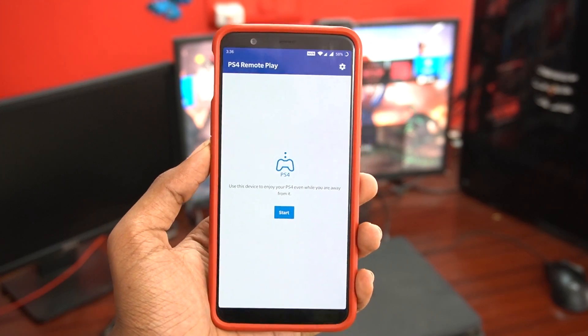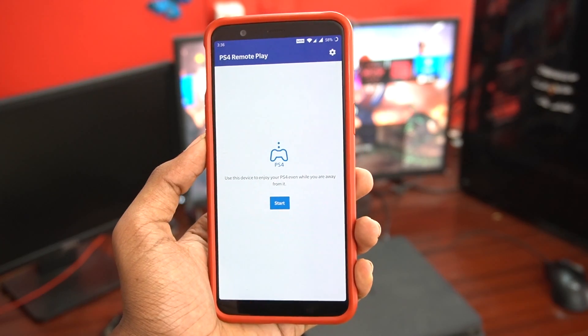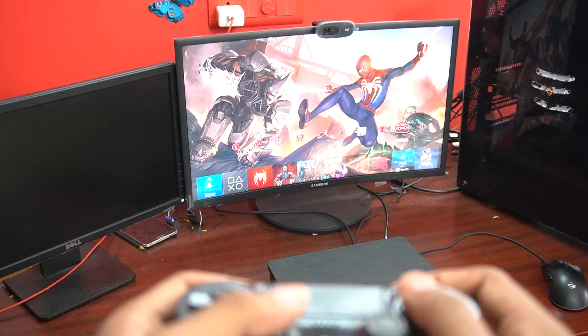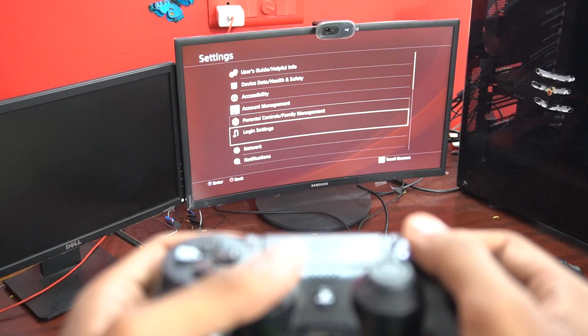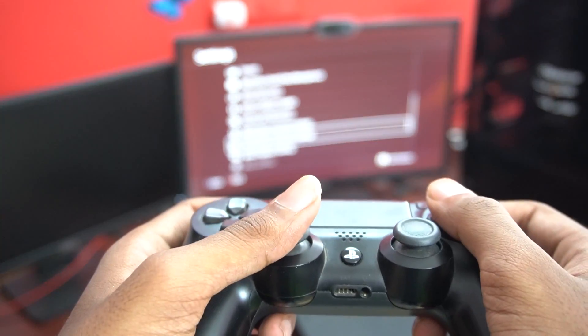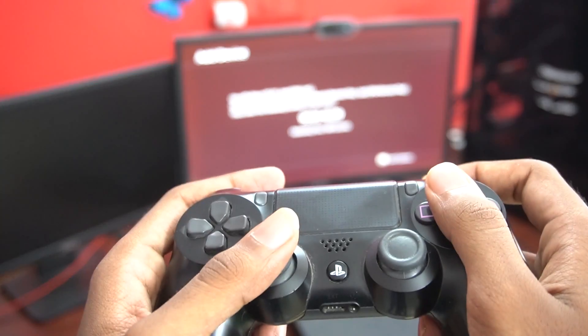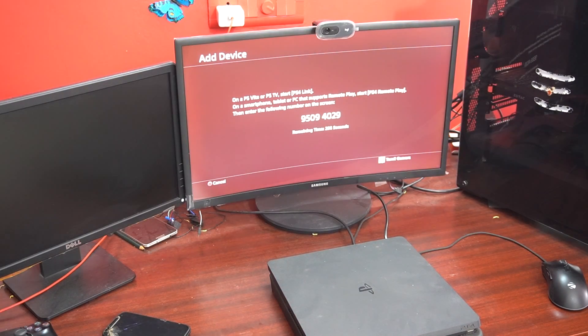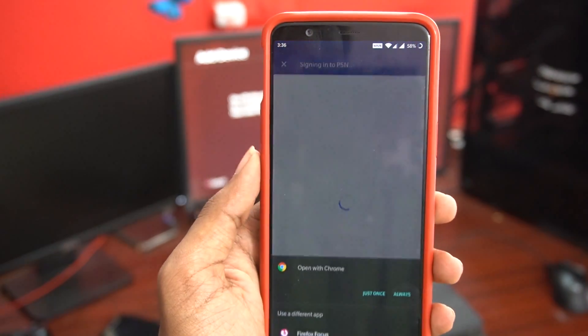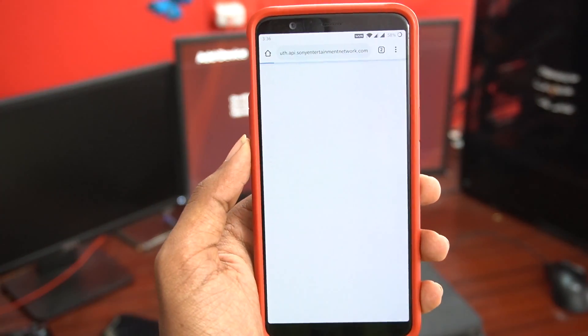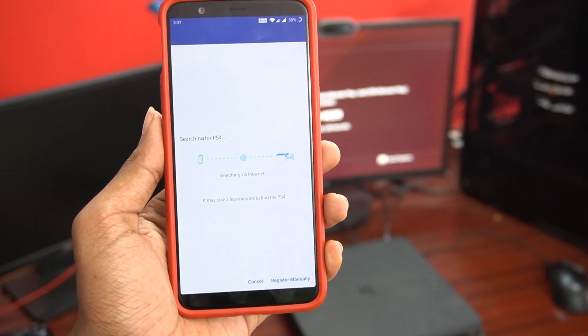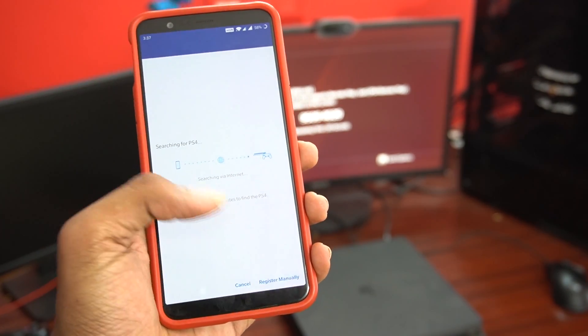Please tell us about PlayStation 5. Let's start as a question of application.